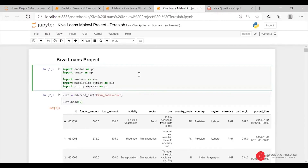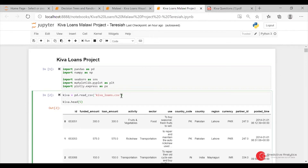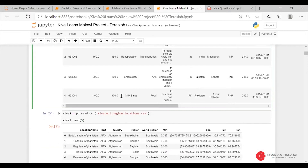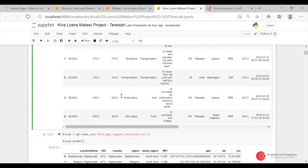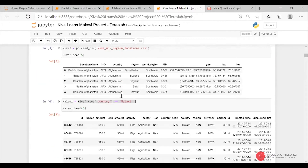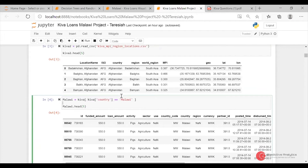On the Kiva Loan project, I chose Malawi as the country I would focus on. First, I imported the libraries I would require and then imported the Kiva Loan dataset. This is the other MPI data. Then I subset the Malawi dataset.